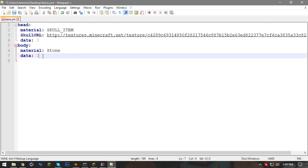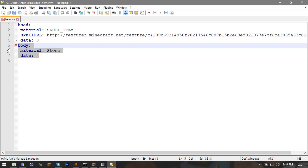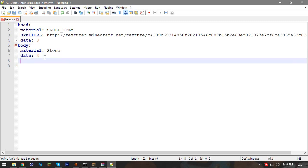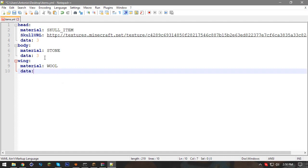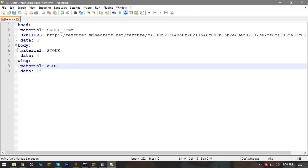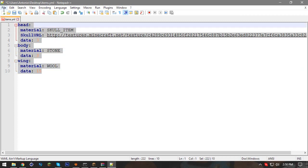Now add the wing: 'wing:' then 'material: WOOL' and 'data: 15' — that's the color for black wool. That's everything we need for the owl — quite simple. You can name each body part anything you want; the names just help you identify which item goes where when assembling the structure.